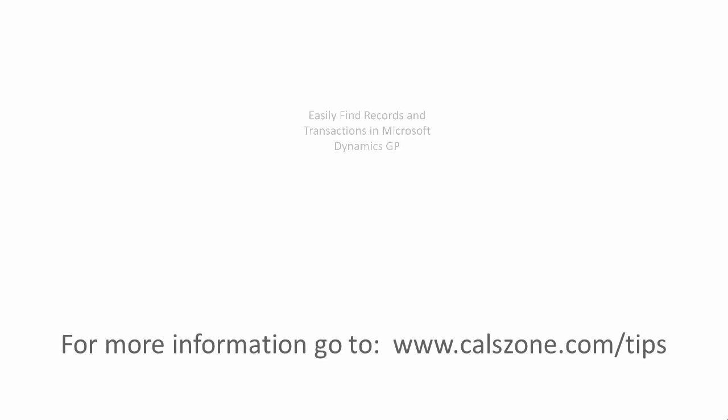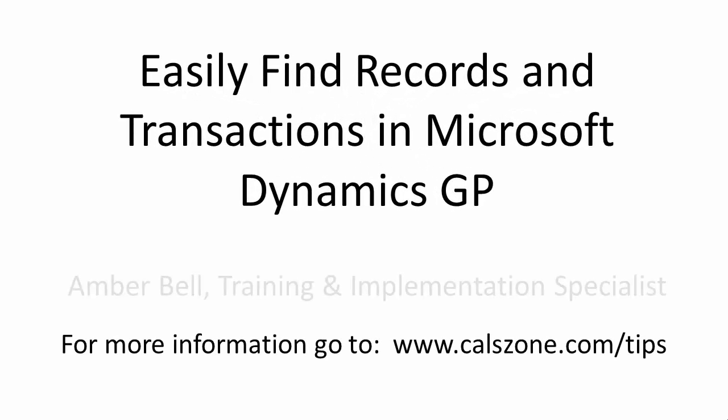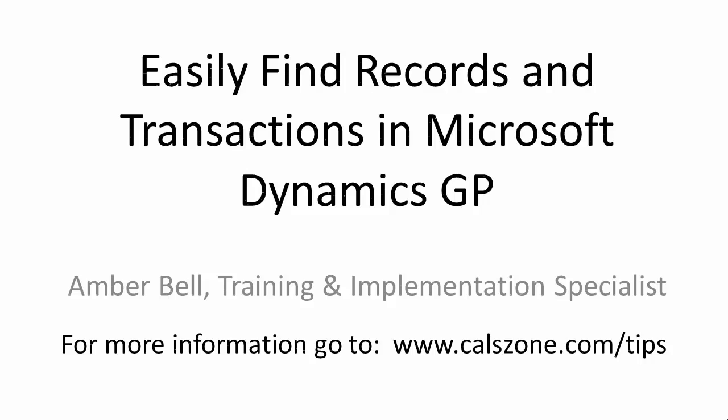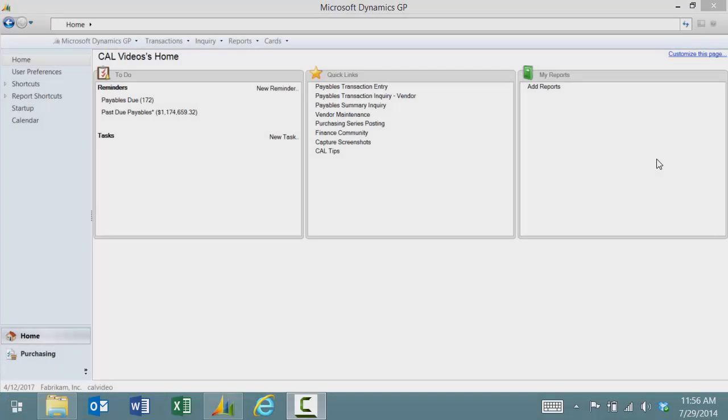This is Amber Bell from Cal Business Solutions. Today's topic is finding records and transactions in Microsoft Dynamics GP. We're first going to use the normal lookup.